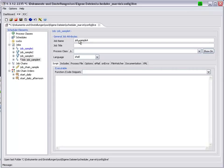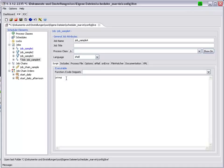And call this job Job Sample 4. Let it carry out a ping to the local host.